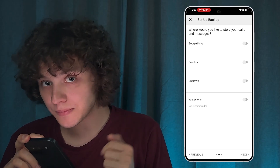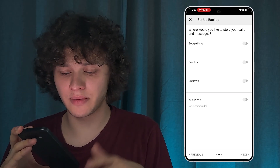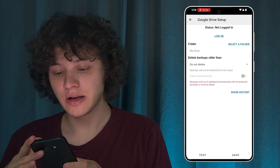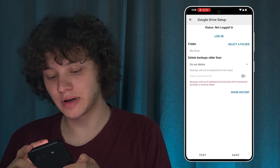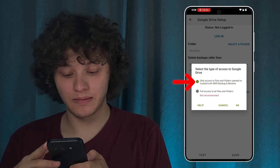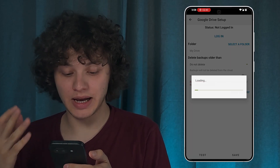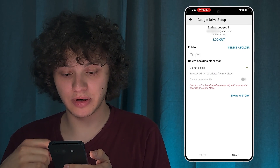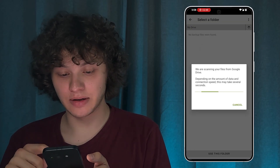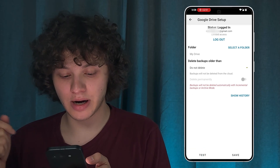Also select call logs and press Next. Now choose where you'd like to store your calls and messages — you can choose your phone if you have an SD card, or Google Drive, Dropbox, or OneDrive. Let's go with Google Drive. Press Login, give the permissions, and choose the account you want to log in with. It's logged in, and here you can create a folder in My Drive.